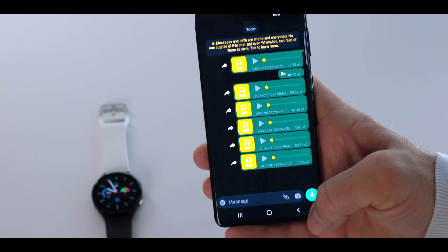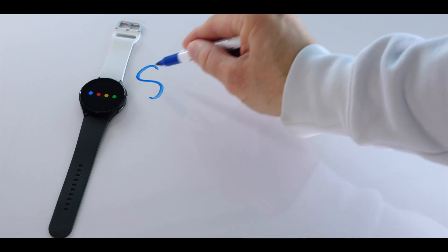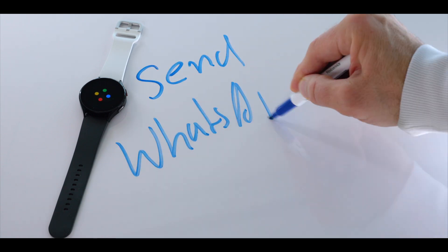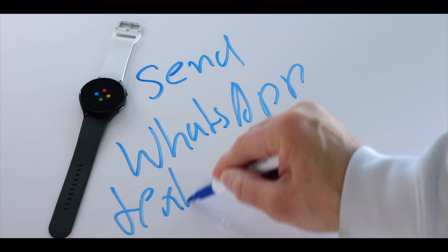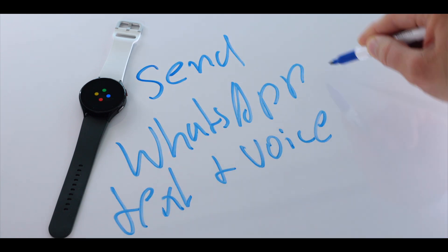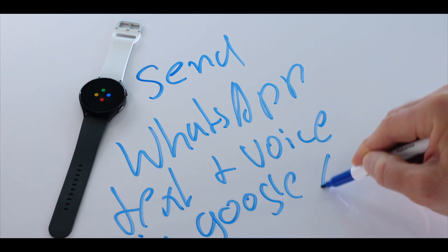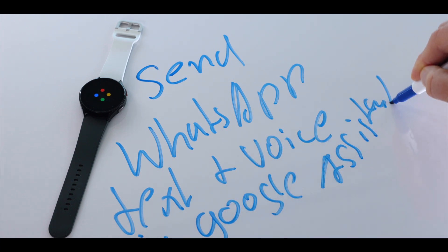This is part one for sending a voice message with your Google Assistant via WhatsApp. Voila. Here are all the commands you can utilize when you use your Galaxy Watch 4, Google Assistant and WhatsApp combined.